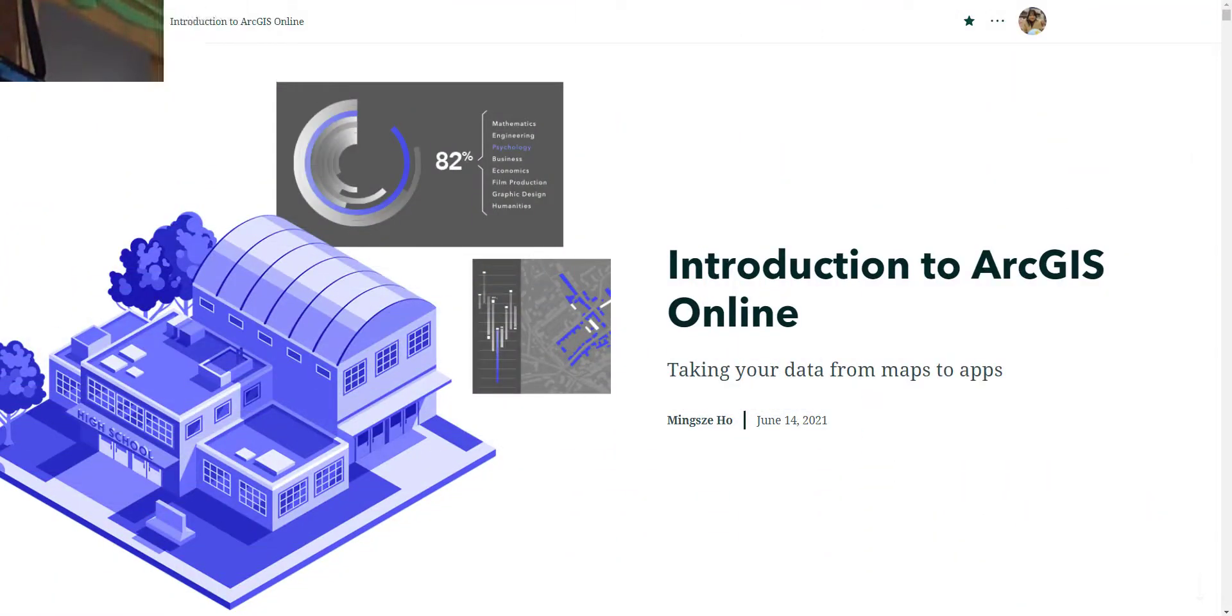Hi, my name is Mingzi Ho and I'm a Technical Solutions Specialist at Esri Canada. In the next couple of videos, I will be introducing you to ArcGIS Online, what it is, how it could be used as a toolset to do analysis and then visualizing your findings as an application to share with your audience members.